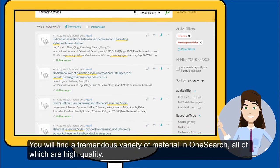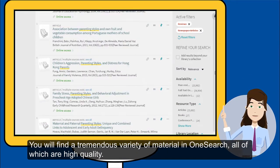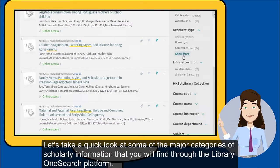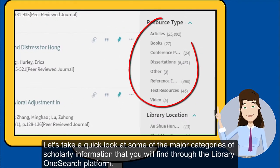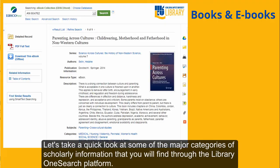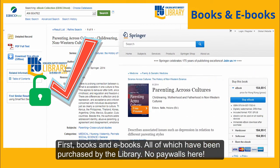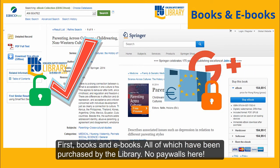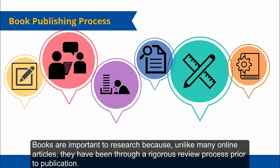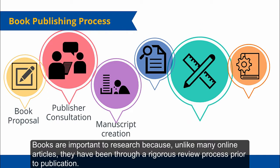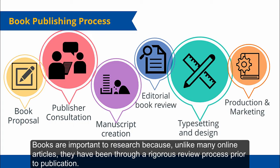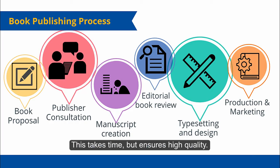You'll find a tremendous variety of material in OneSearch, all of which are high quality. Let's take a quick look at some of the major categories of scholarly information that you will find through the library's OneSearch platform. First are books and ebooks, all of which have been purchased by the library. No paywalls here. Books are important to research because, unlike many online articles, they have been through a rigorous review process prior to publication. This takes time, but ensures high quality.